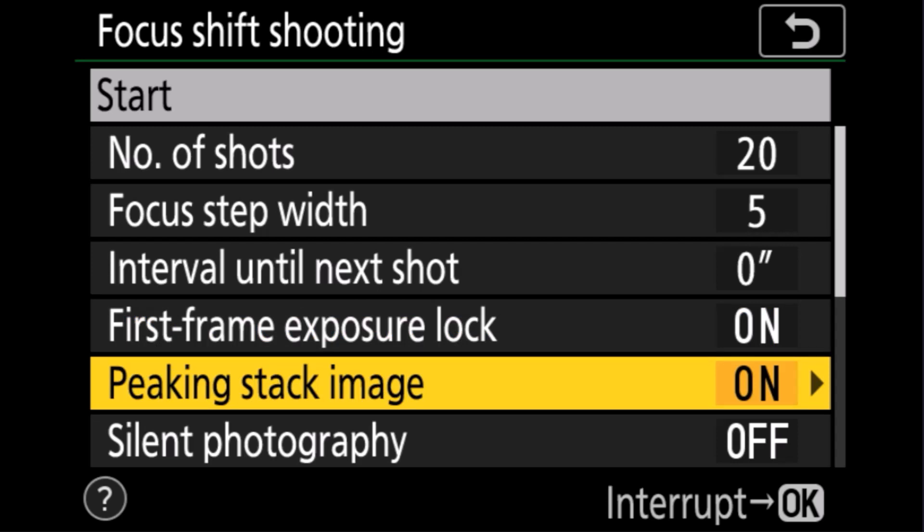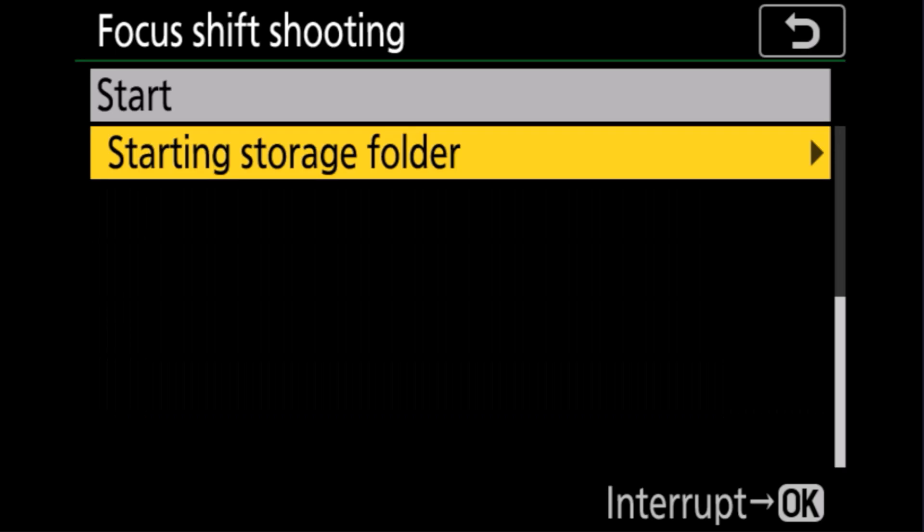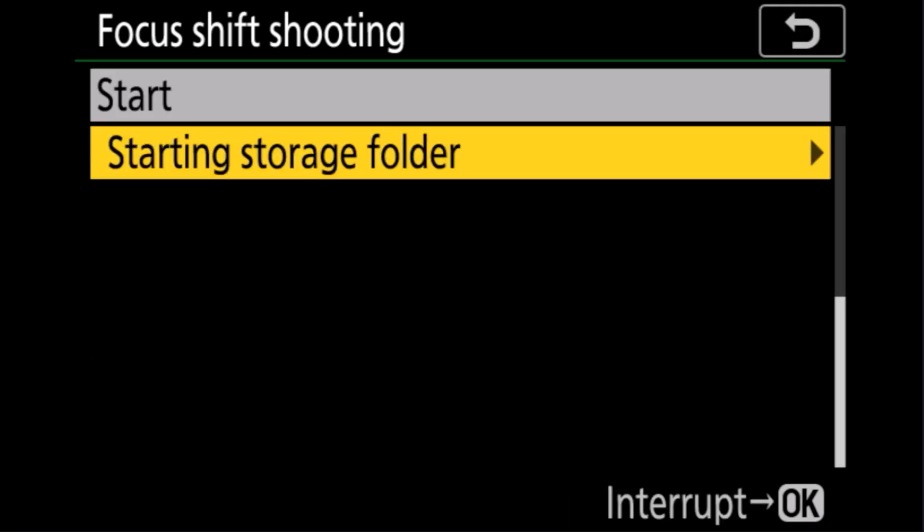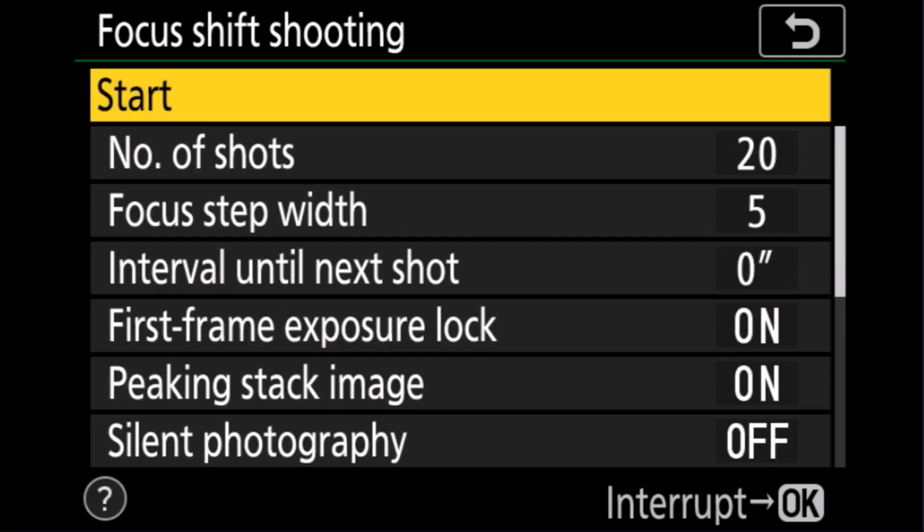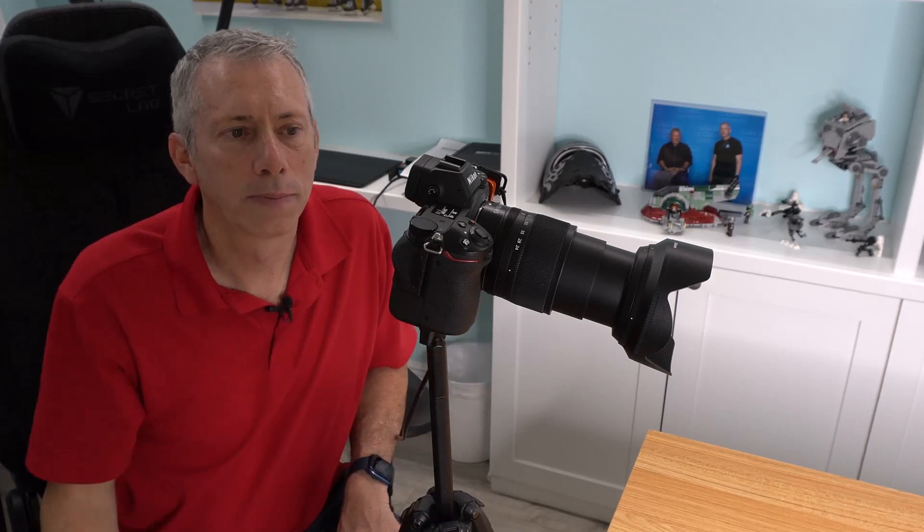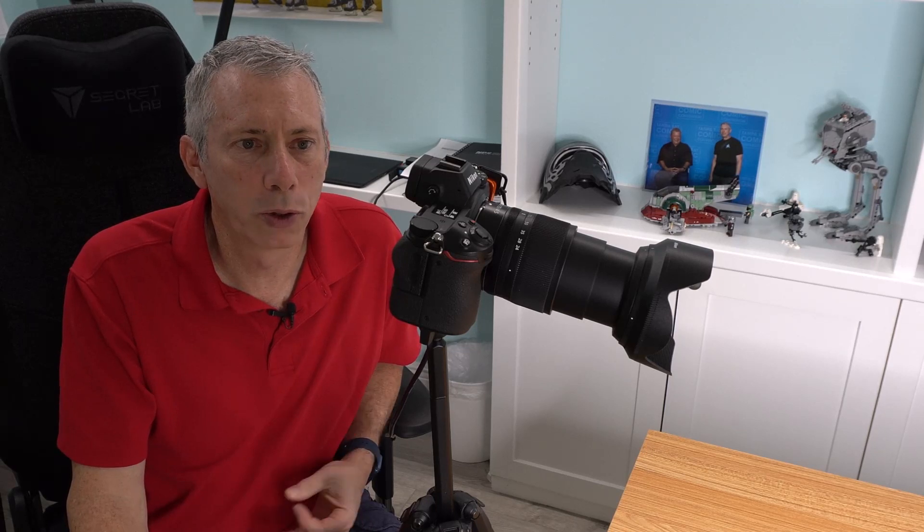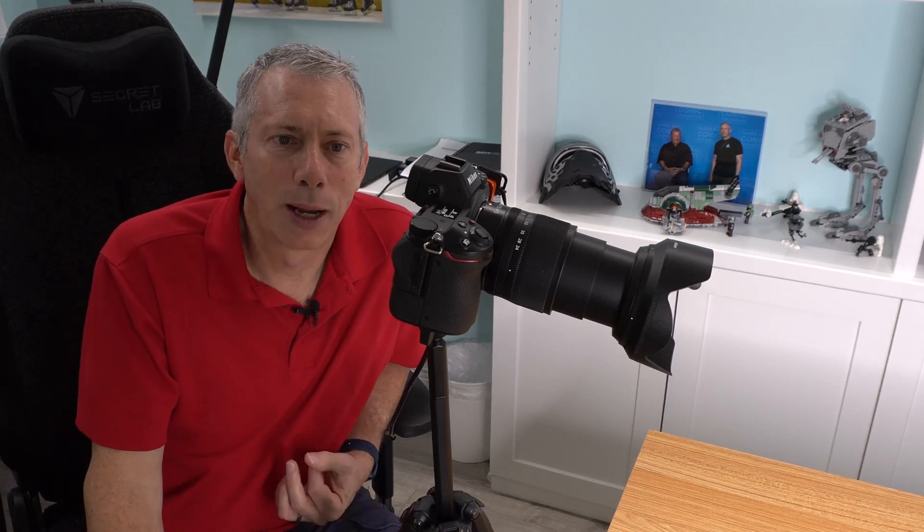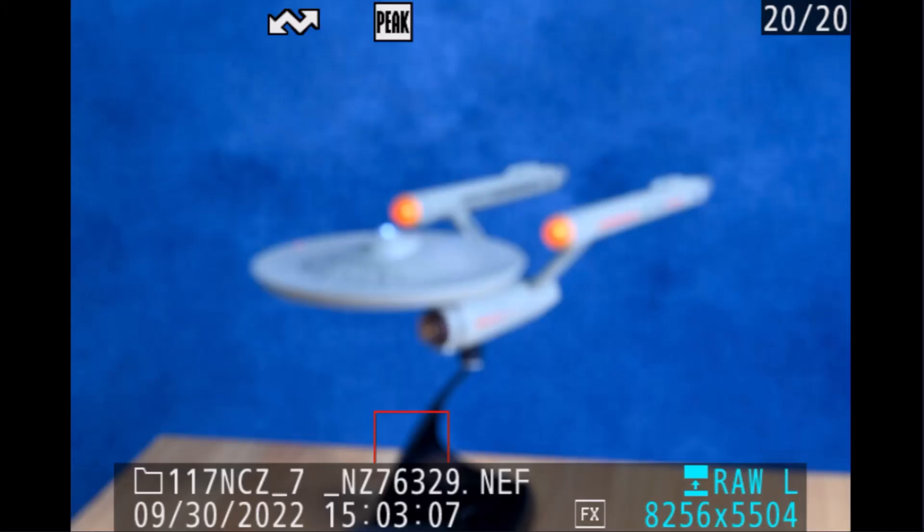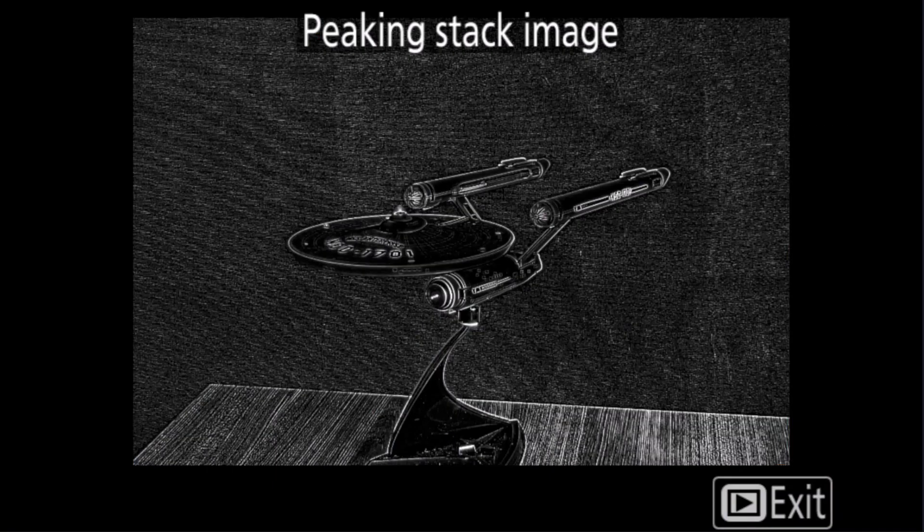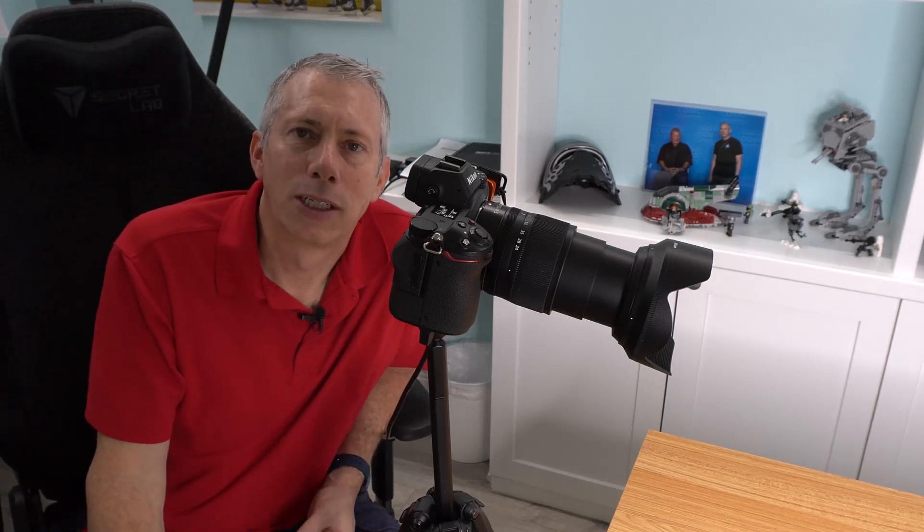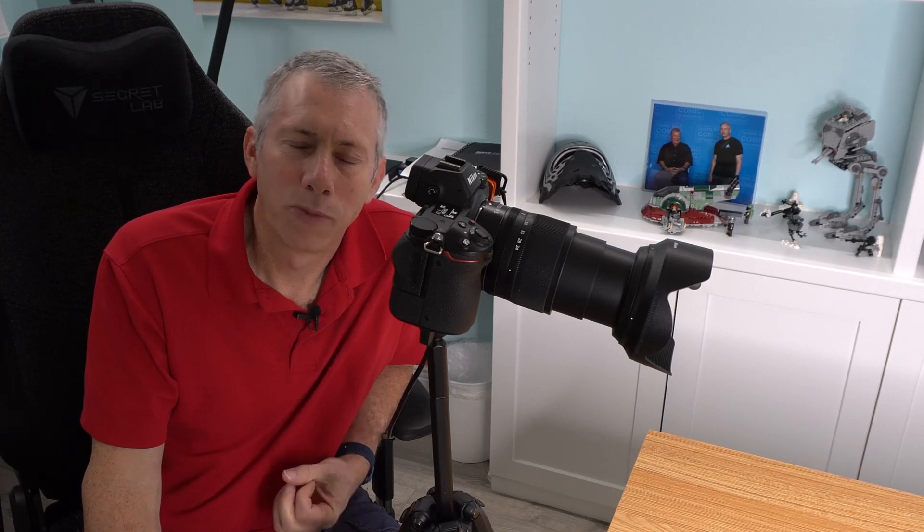I have it set at number of shots is 20 the focus step is at its default the interval until next shot is zero in case you needed a delay in between. We're gonna lock the exposure on the first frame that's important we want to do that. I want the peaking stack image on that's just gonna show me where the focus is but it really has no other effect on the image. Silent photography definitely off and it can go into its own storage folder which I do want so that every time I do a stack of images it's always in a new folder so I don't have to go searching for all these different stacks. And then all I have to do is go up to start and hit start and the camera will prepare and then fire off 20 photos. If it doesn't need 20 it'll stop but it does have to focus until it reaches infinity and again at f8 we should have pretty good depth of field but you're gonna see actually we really don't. And coming up on the back of the camera now is the peaking stack image so now let's take these images to helicon well first we'll bring them into Lightroom and take a look at them then we'll bring them over to helicon and we'll see how they look.